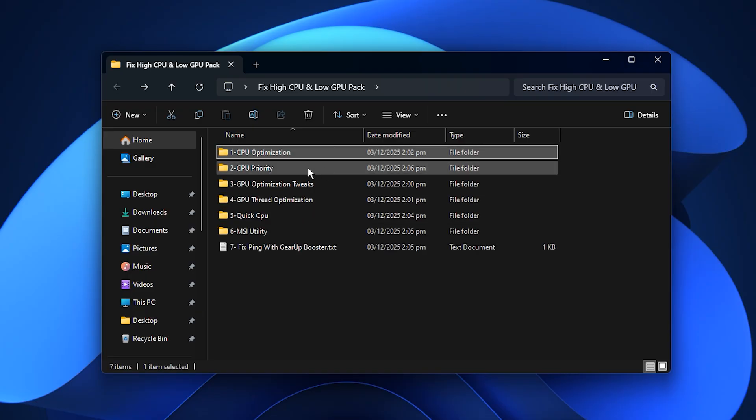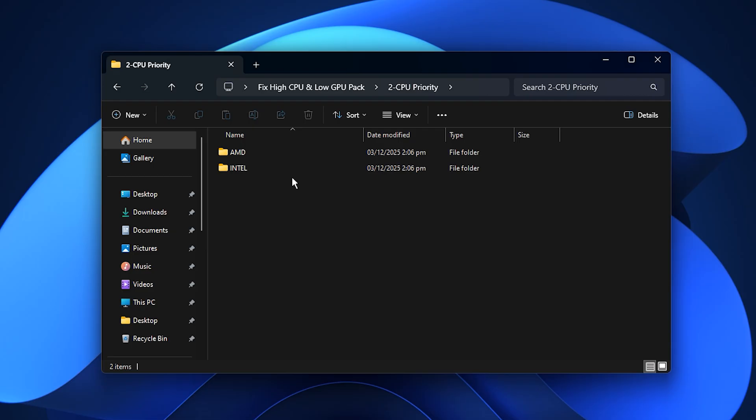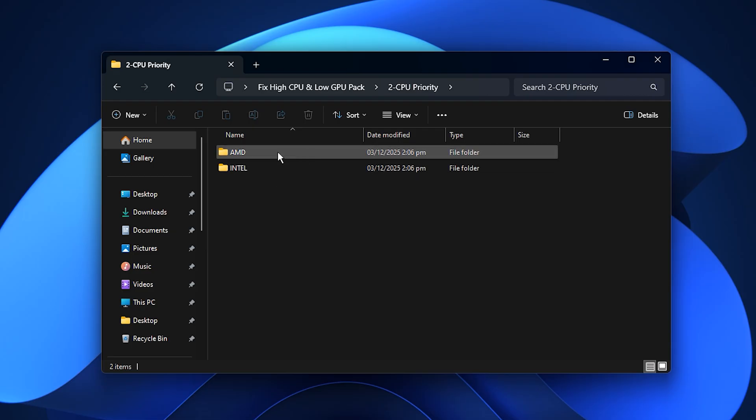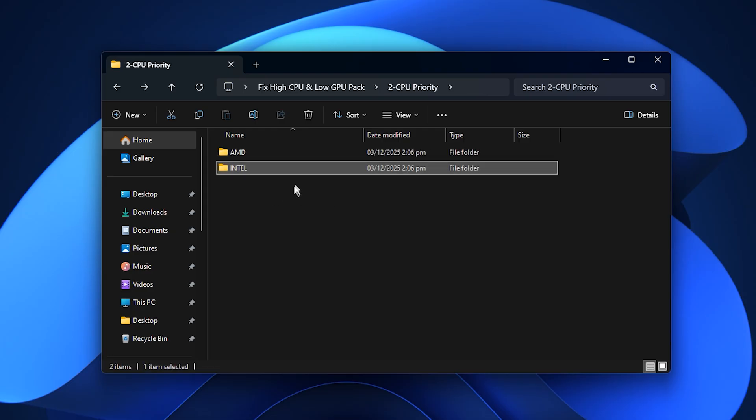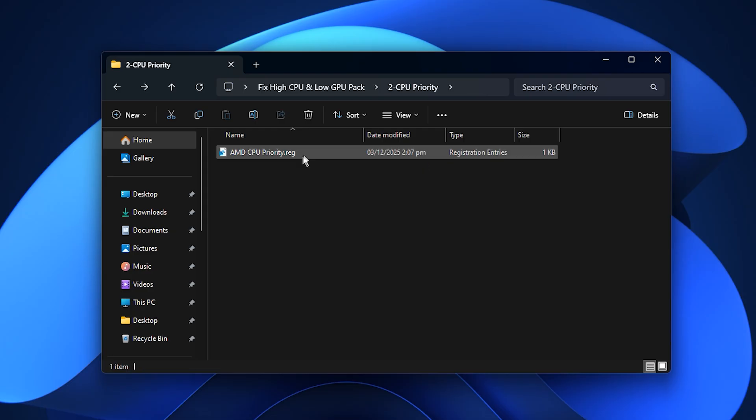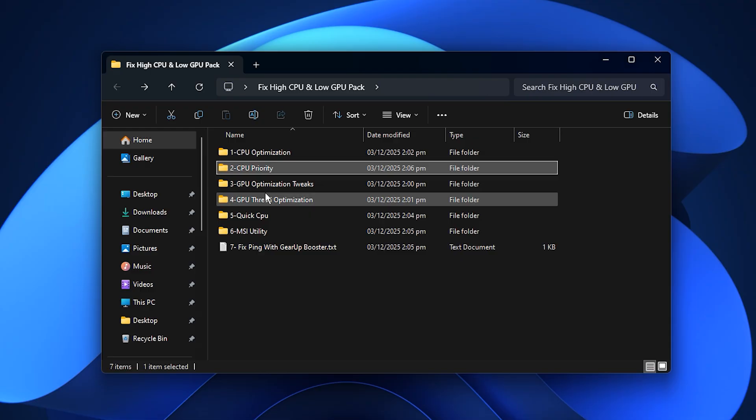When you're finished, move to the CPU Priority folder. Here you'll see two folders, one for Intel processors and one for AMD. Open the folder that matches your system, then run the Optimization file inside. This automatically adjusts Windows process handling so that gaming tasks receive higher priority while background apps use fewer CPU cycles. This shift helps eliminate the common issue where the CPU gets overloaded while the GPU sits underused.